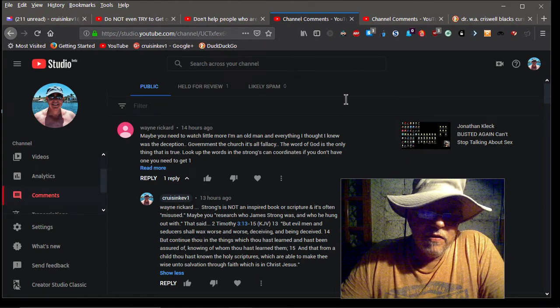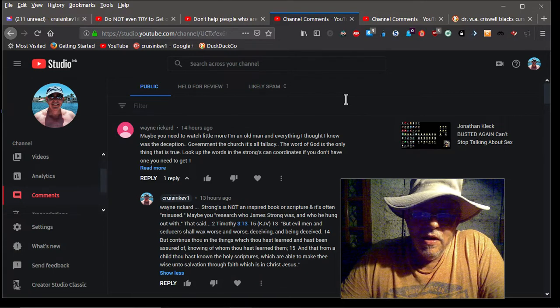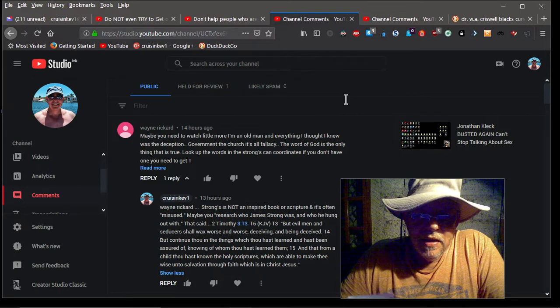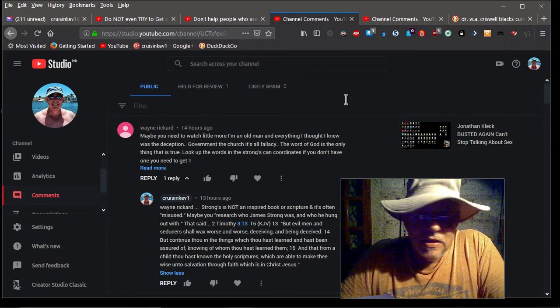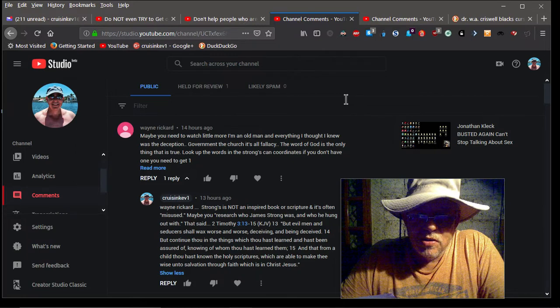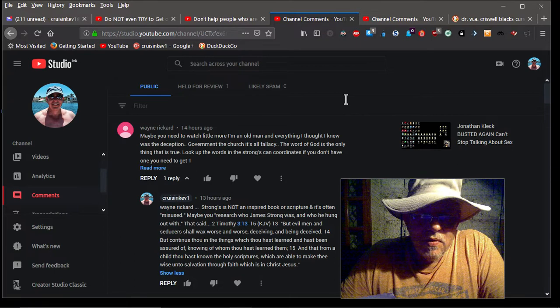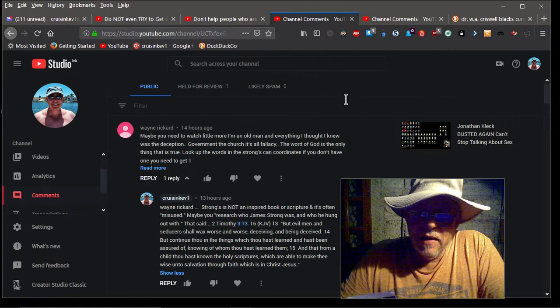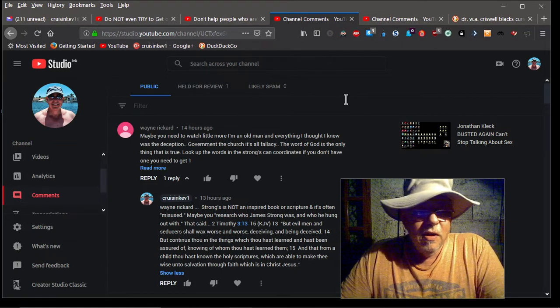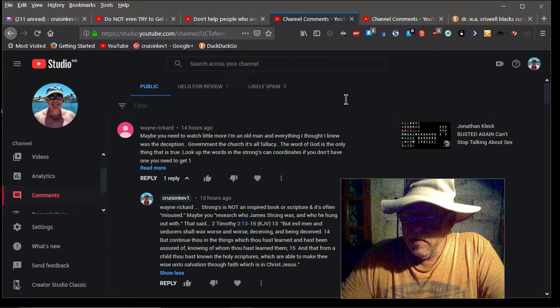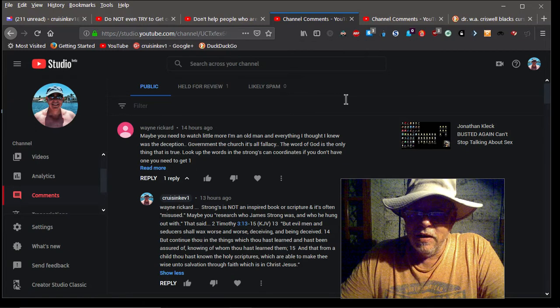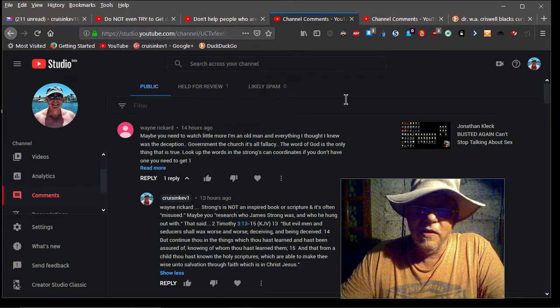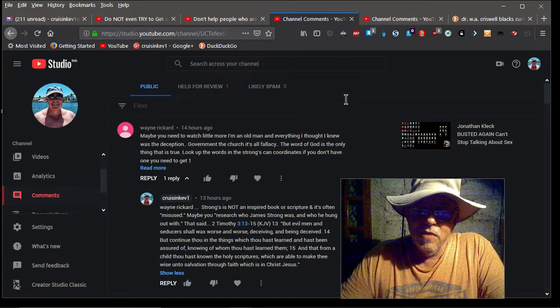So I think, you know, that he needs to be exposed. I think he needs to be challenged. And I get comments like this. This is, you know, this Wayne guy, he seems like a nice enough guy. He says maybe you need to watch a little more. I'm an old man. Everything I thought I knew was deception. He said government, the church, it's all fallacy. The word of God is only thing that is true. Look up the words in Strong's concordance. If you don't have one get one. And I you know I just did a video on Strong's. If you listen, if you do some research on James Strong real quick, the word is he's a Freemason. He was hanging out with pedophiles and hanging around with Satanists in one of his research groups. It's not hard to find. I'm not making this up.